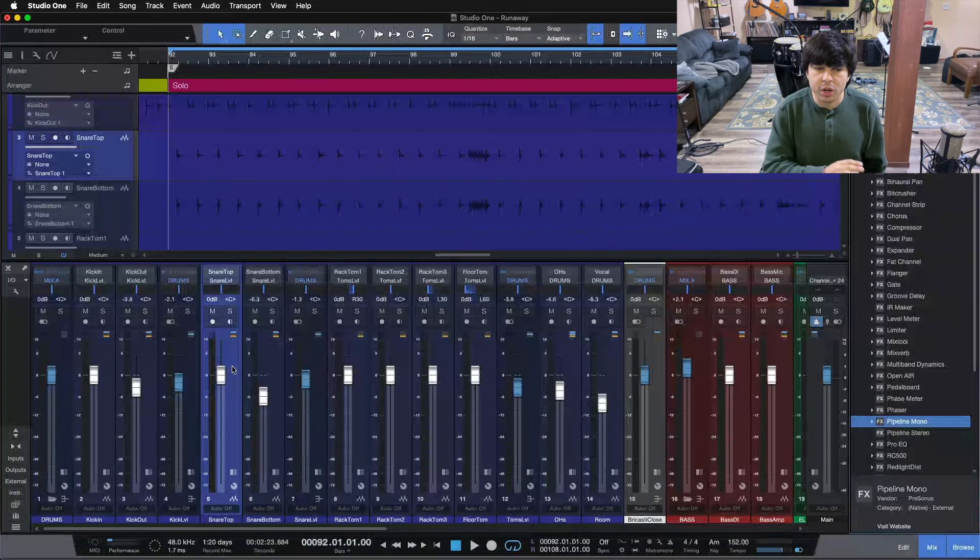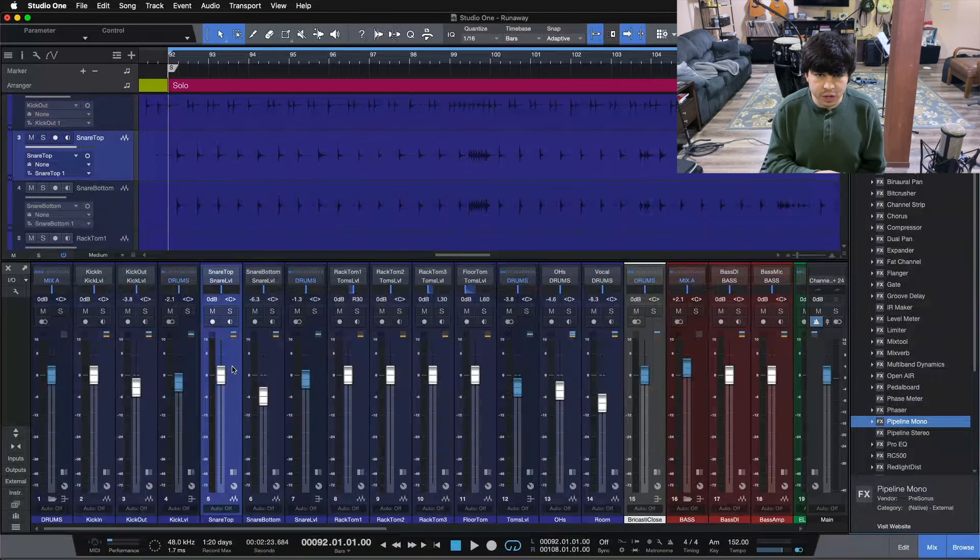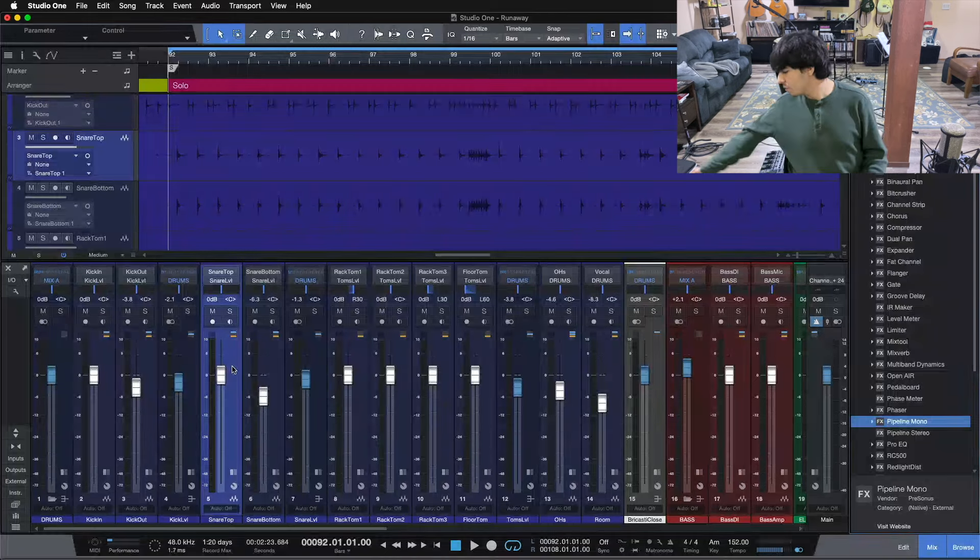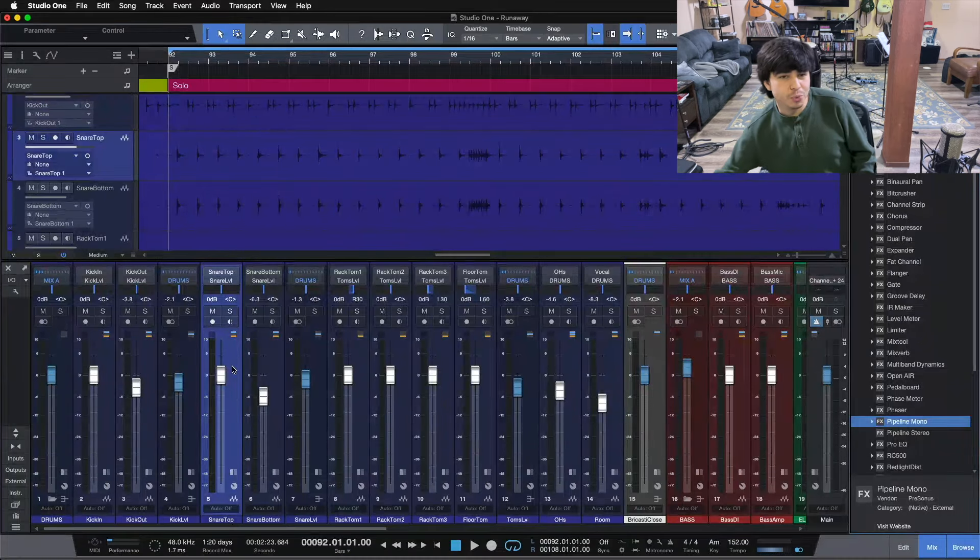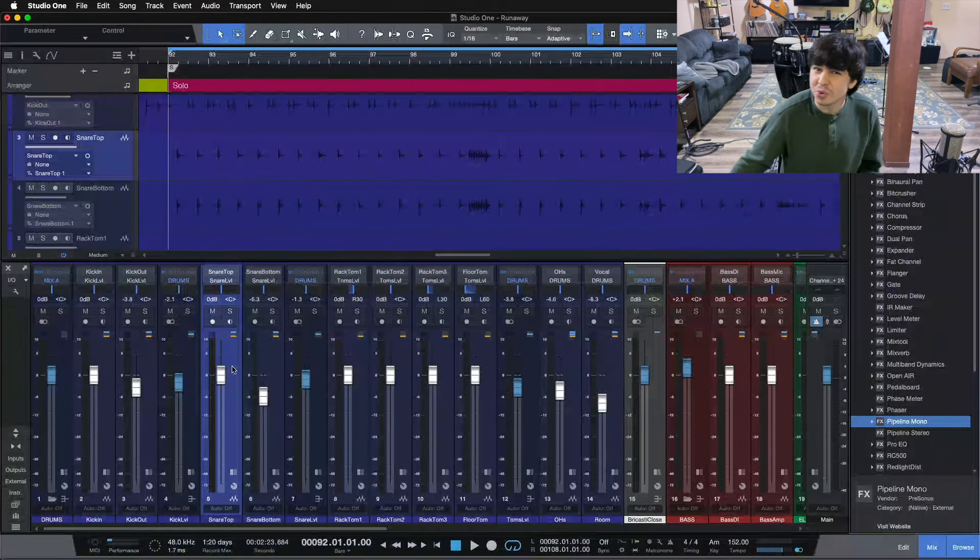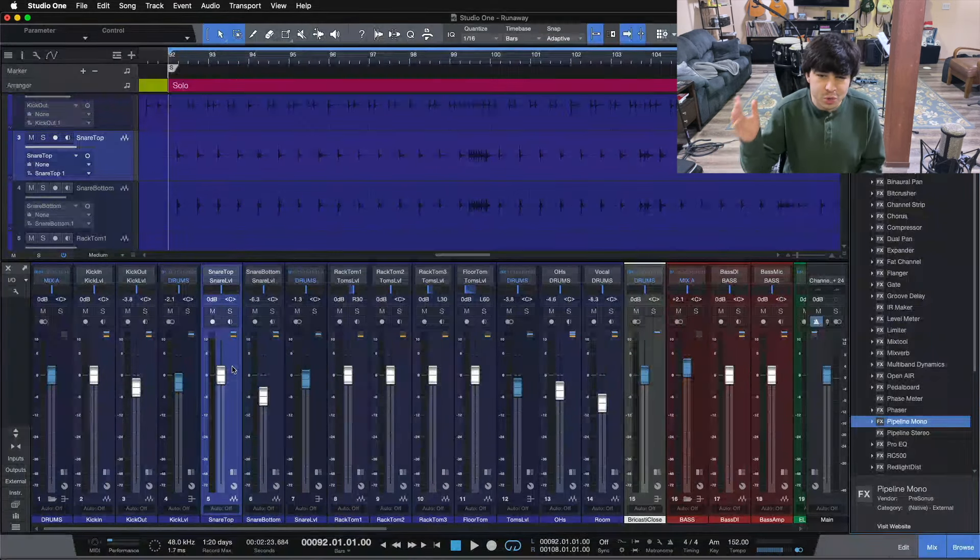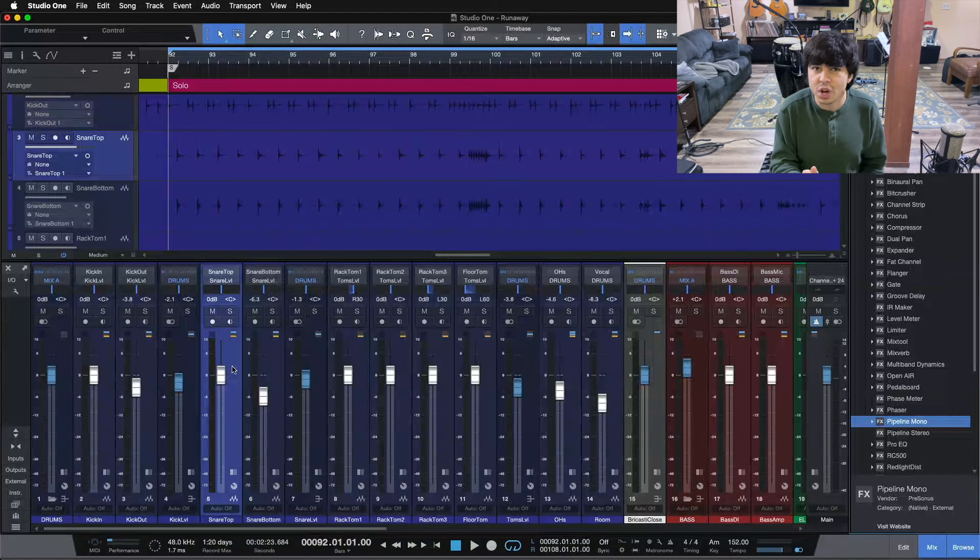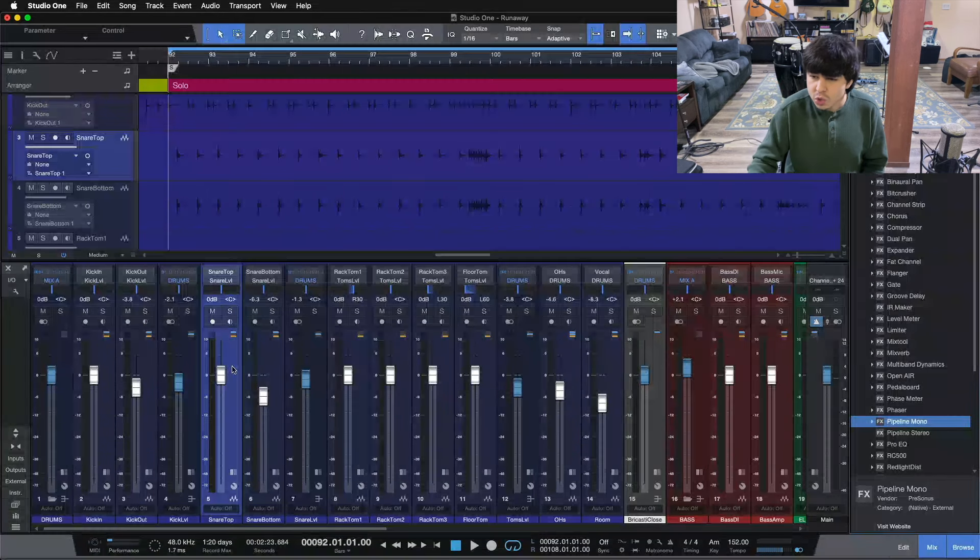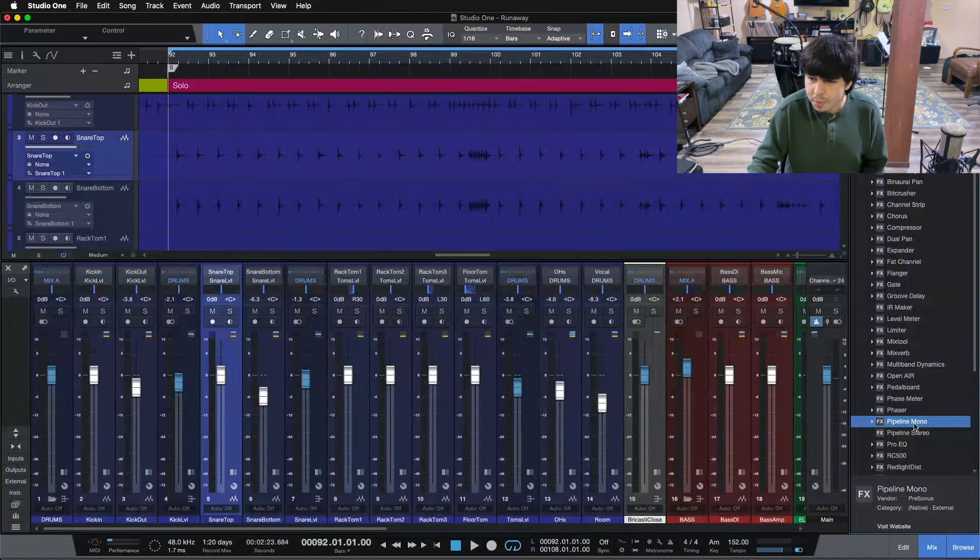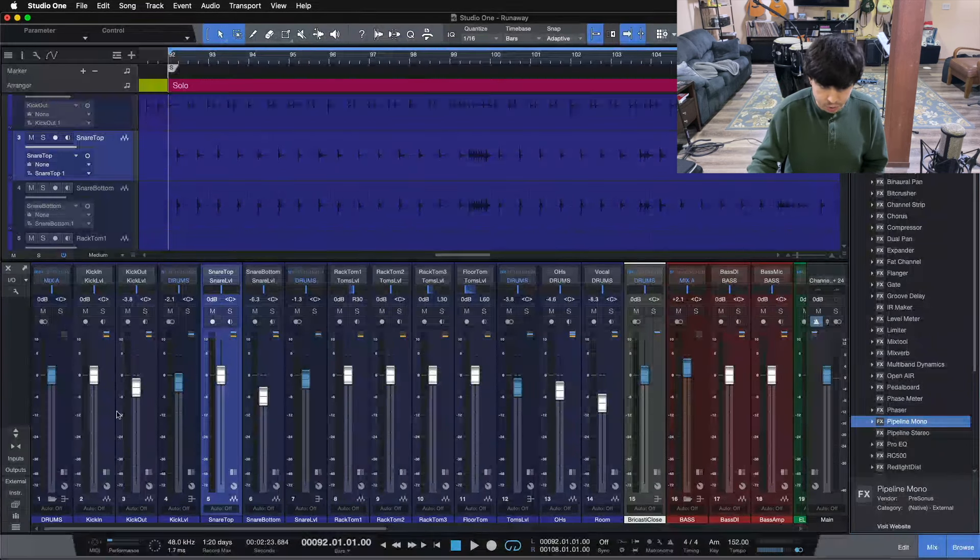We're going to be using some outboard gear in Studio One here. We have a Eureka preamp, a Presonus preamp or channel strip that we're going to be using inside of the DAW today using the Pipeline plugin.